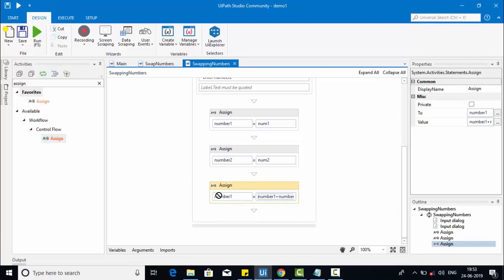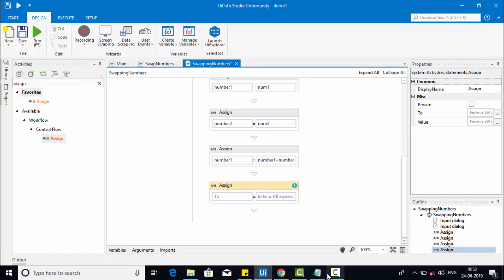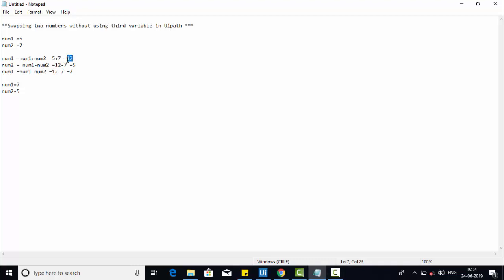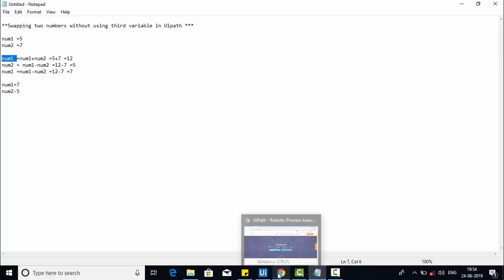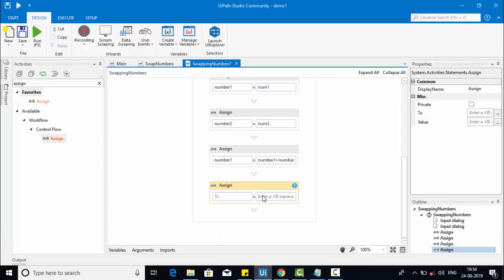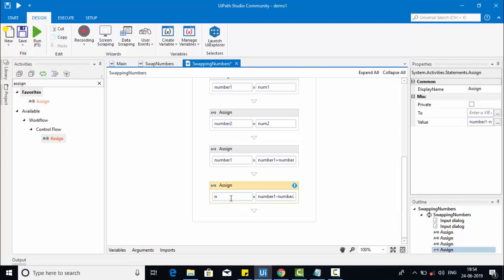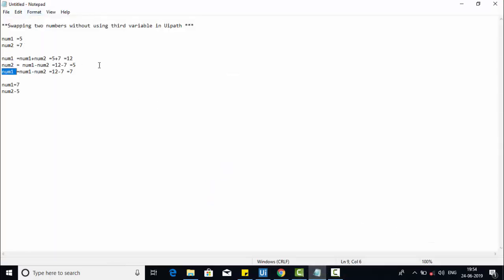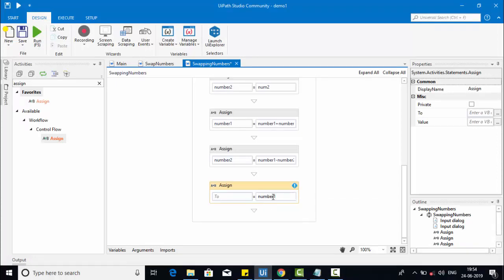This step is completed. Then take another assign activity: take the result from the previous step (number one) minus number two and assign that to number two. So number one minus number two will be assigned to the number two variable. Then take another assign activity and use the same operation but assign it to number one — so number one minus number two will be assigned to number one.